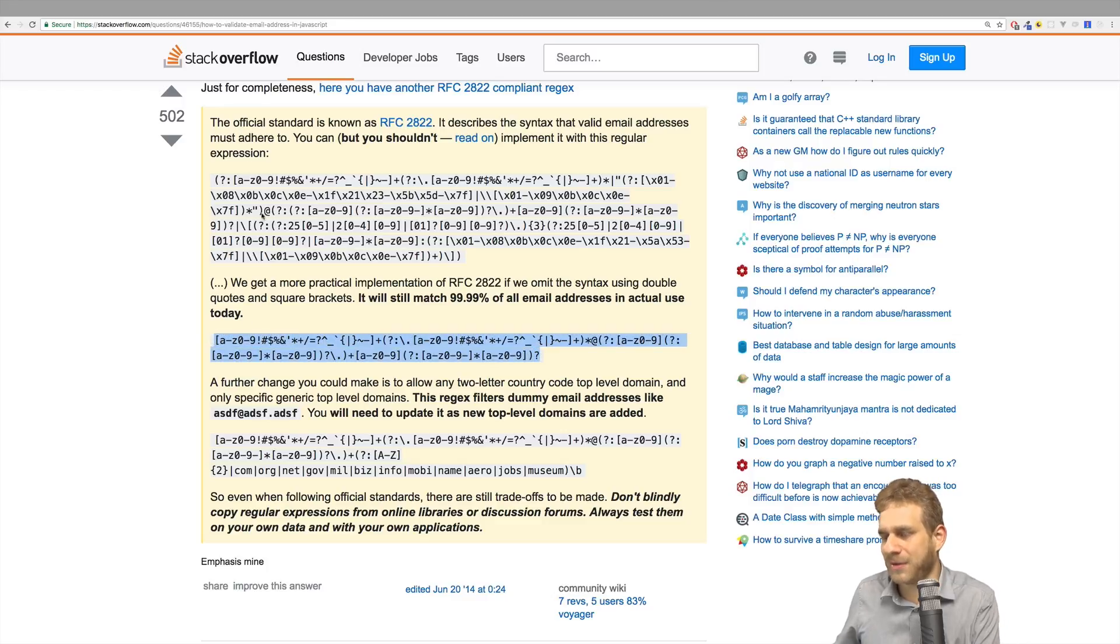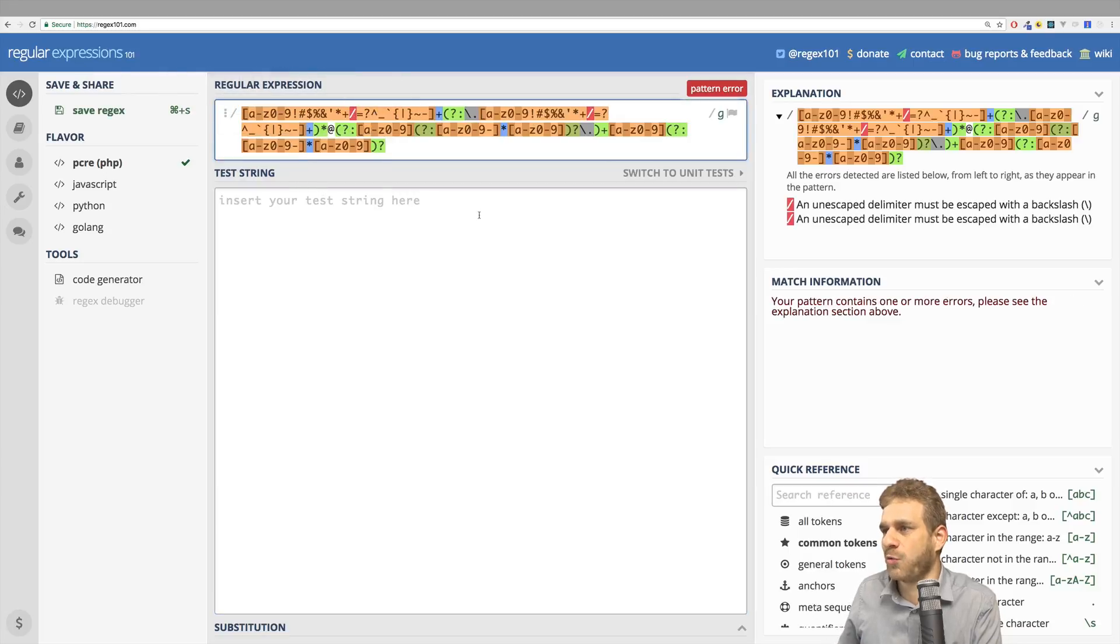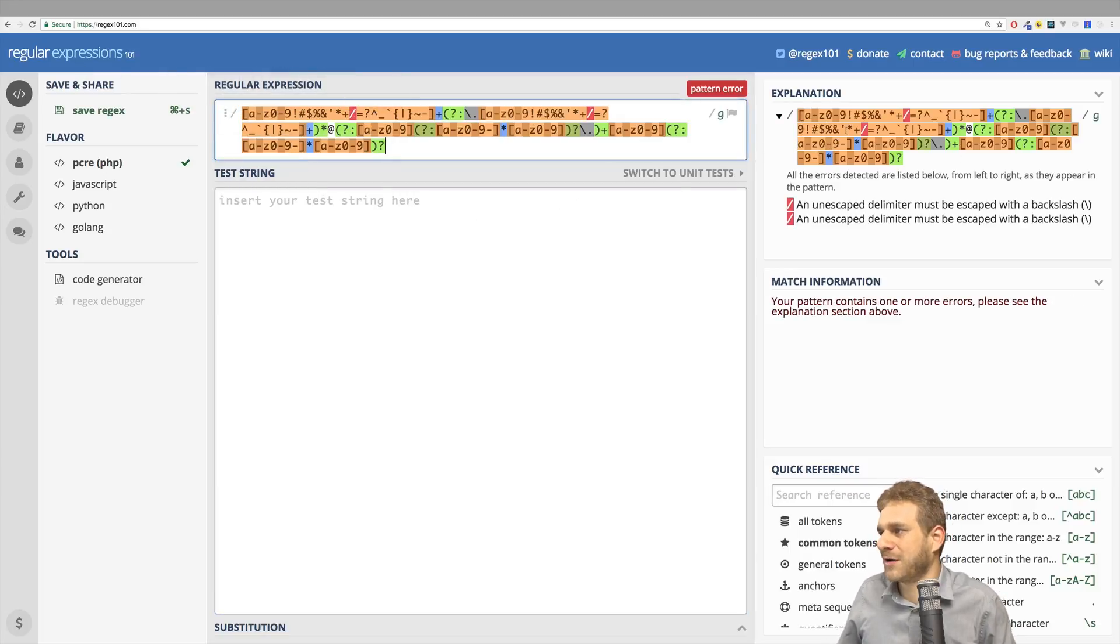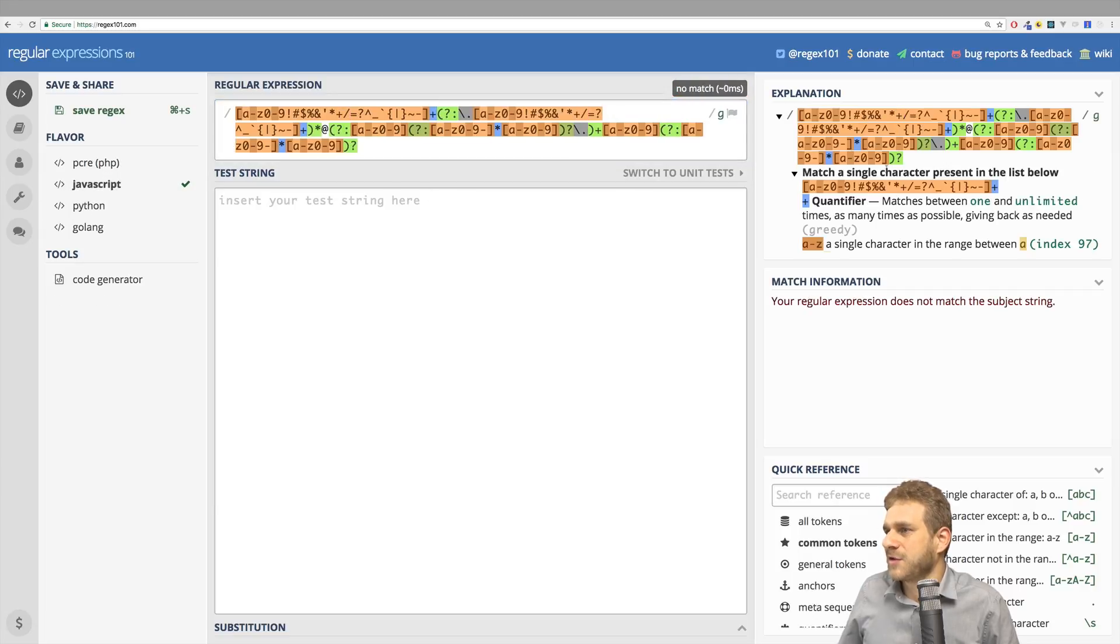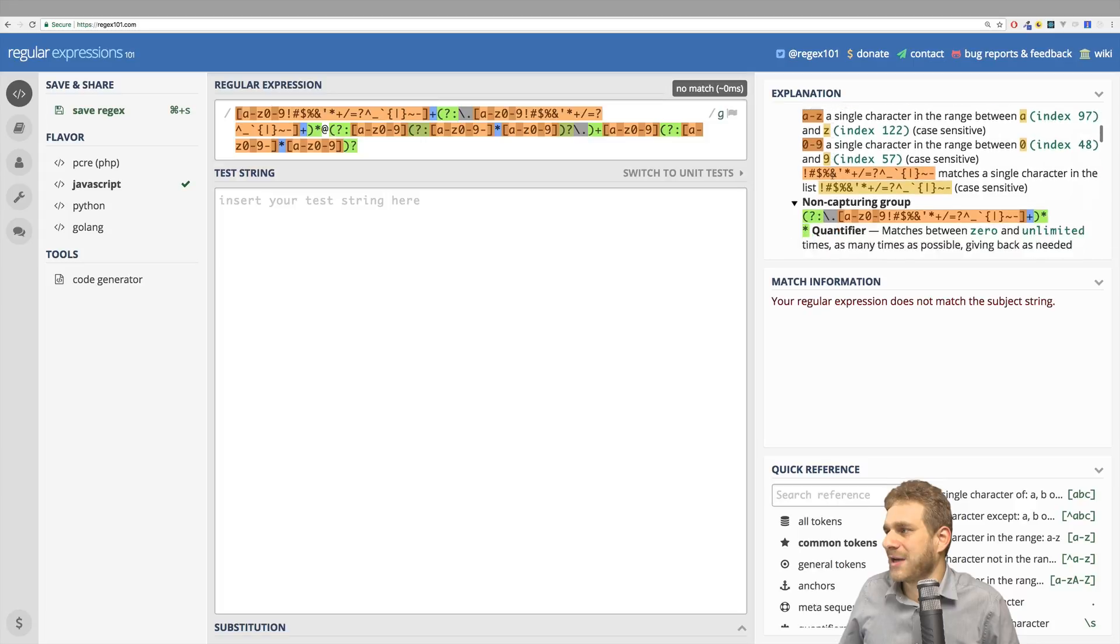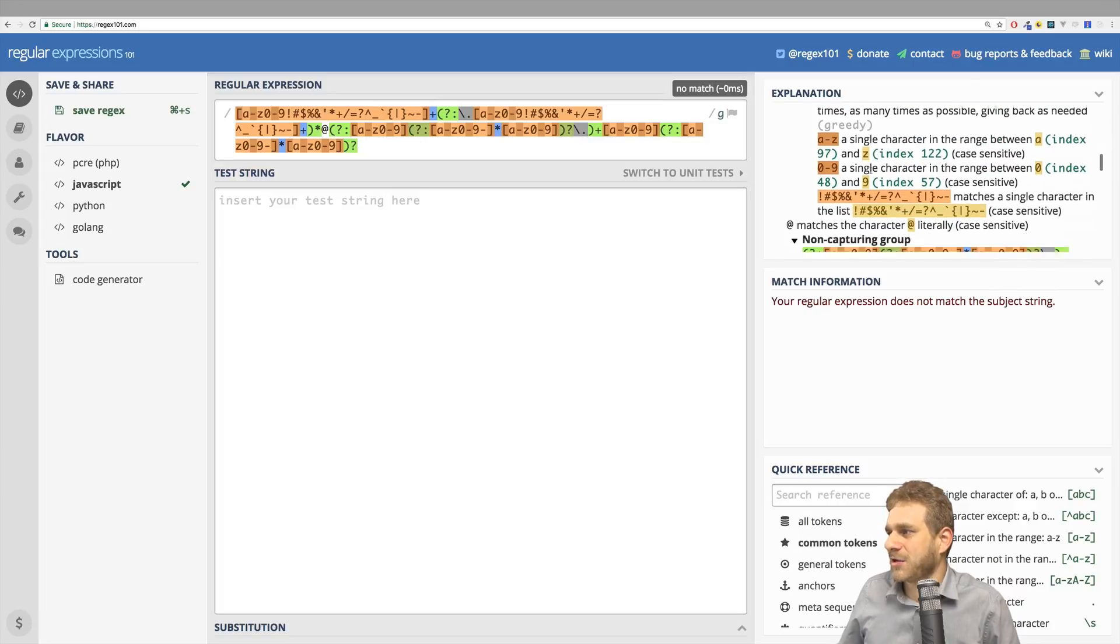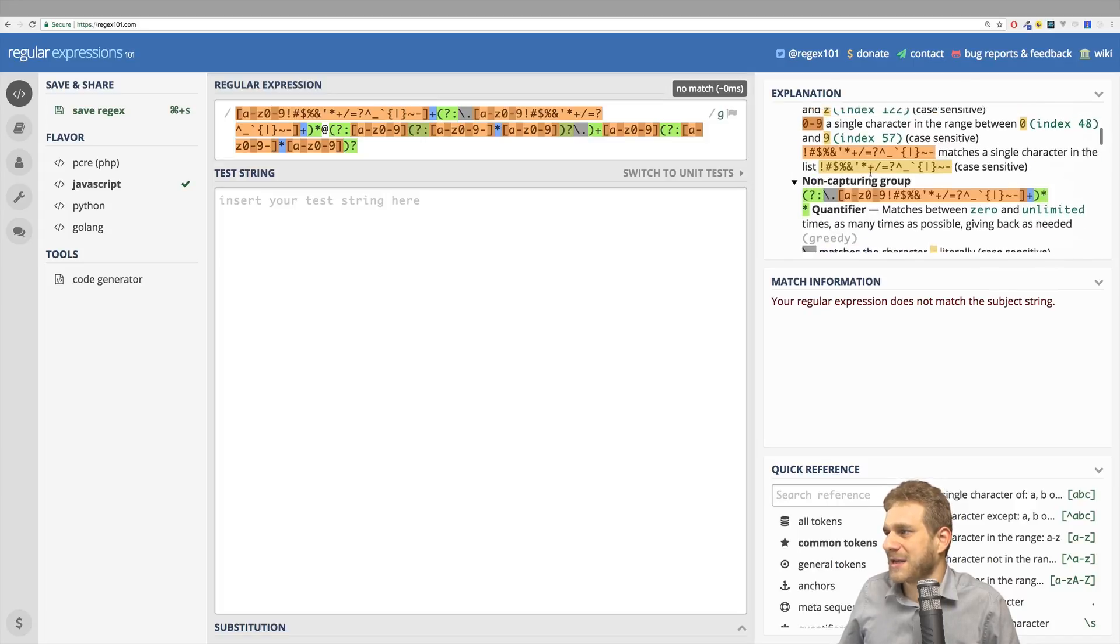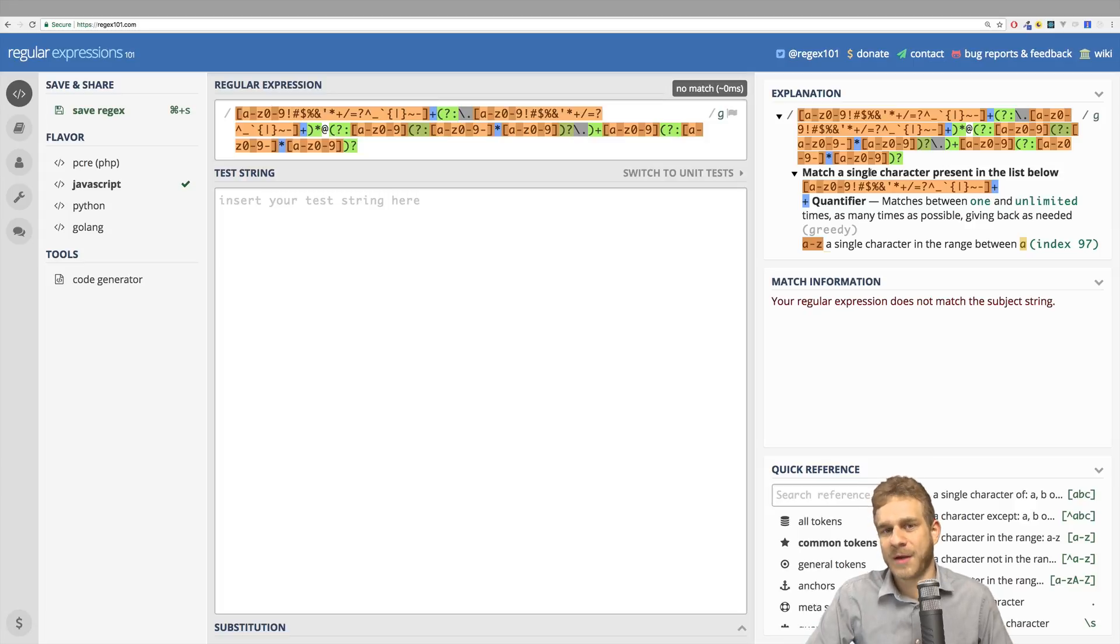You can, by the way, always copy them into tools like regex101 and then have them parsed for you to understand them step by step here on the right. So this is always an option. Now you can understand what this regular expression means and get some help. And that is how I recommend working with them. Don't be frustrated.